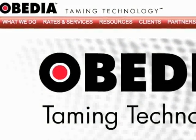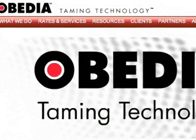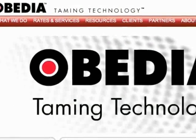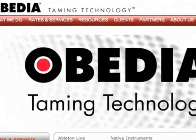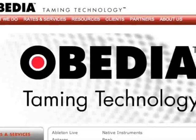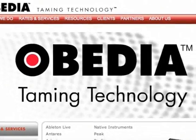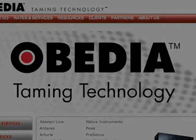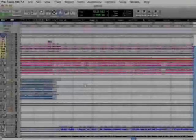Hi, this is Bob DeMa with Obedia, and today we'll be looking at how to get your mix out of Pro Tools so that we can burn it to a CD or put it on our MP3 player.